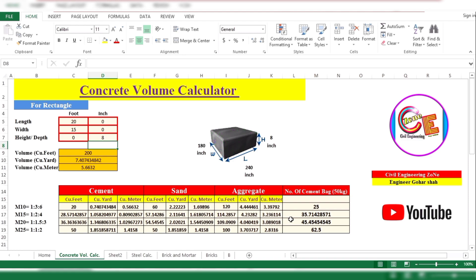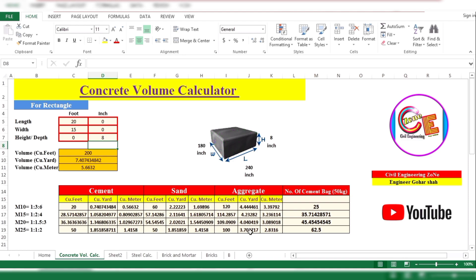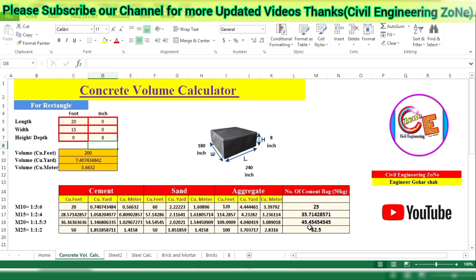If I am using M10 grade of concrete, the total number of cement bags will be 25. If I am using M15 grade, the total number of cement bags will be shown here. For M20 grade, the total number of cement bags is shown here, and for M25 grade the total quantity of cement bags will be 62.5.